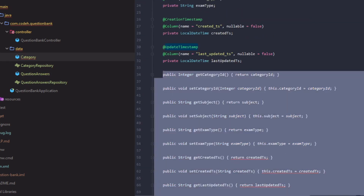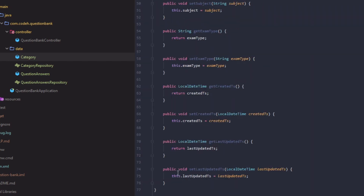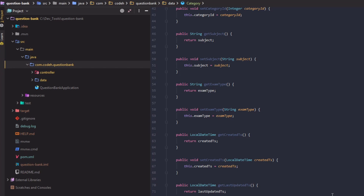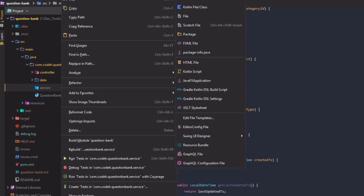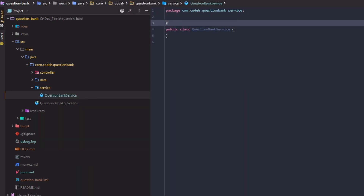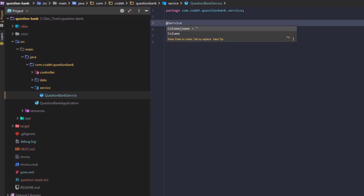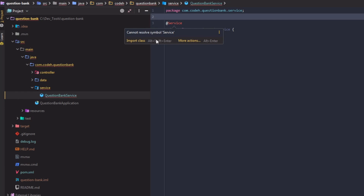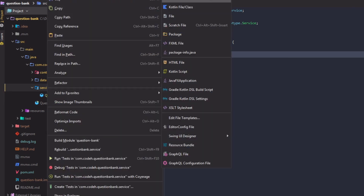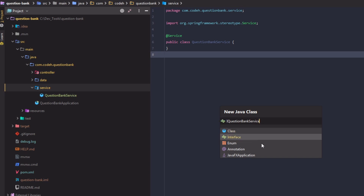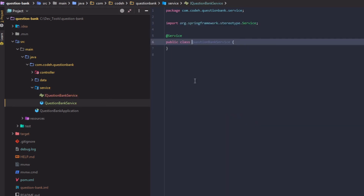We now have a data access layer and a controller layer. For these two layers to interact we will introduce a service layer which provides the business logic. The service layer provides separation of concerns by separating the business logic from the data access layer and the controller layer. Let's create a package named 'service', create a class named QuestionBankService, and annotate it as @Service. The best practice is to separate the abstraction and implementation, so we will create an interface named IQuestionBankService and make QuestionBankService implement it.